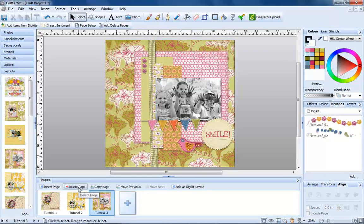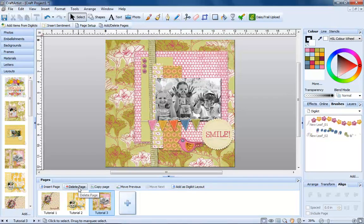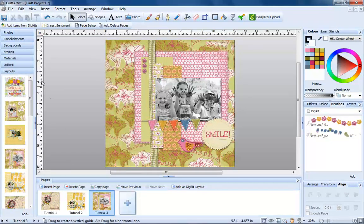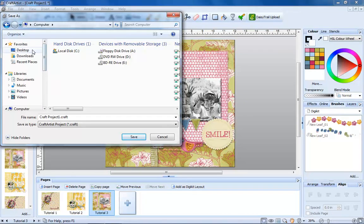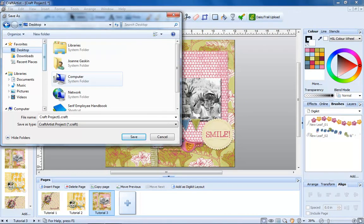We'd recommend saving your project frequently, at least every five minutes. Click the floppy disk symbol on the top toolbar and you'll be asked where you'd like to save to and what you would like your project to be called.